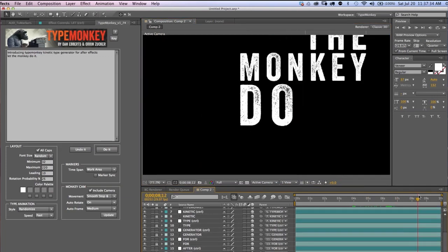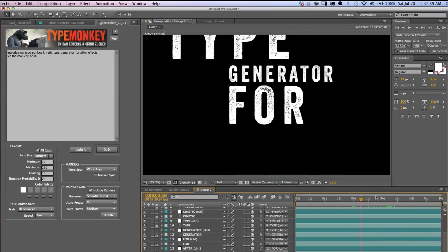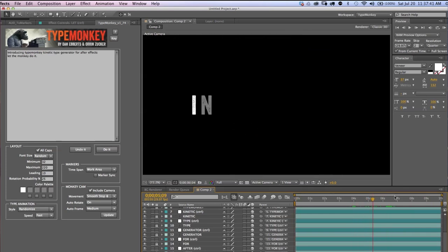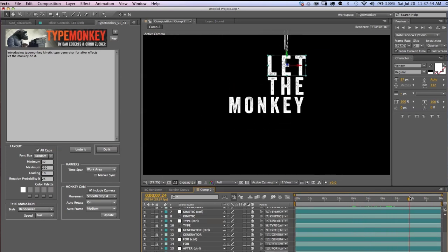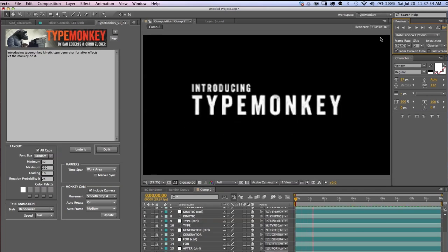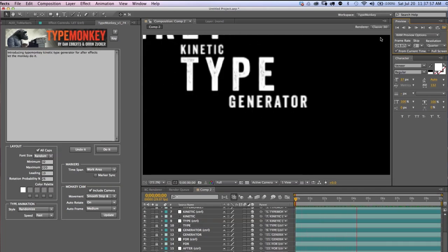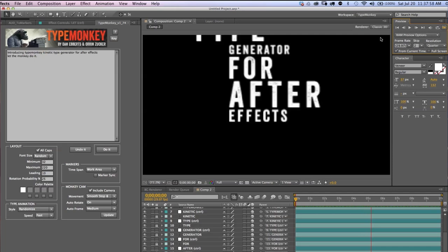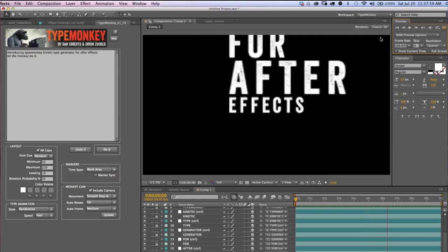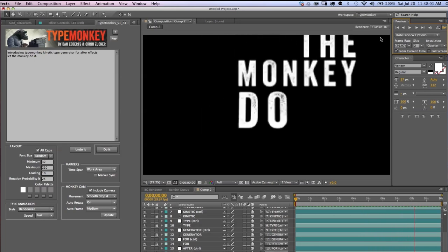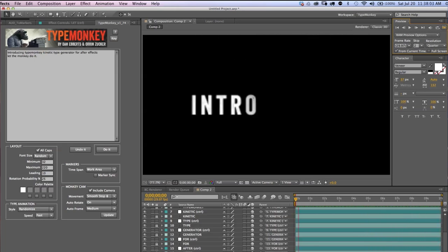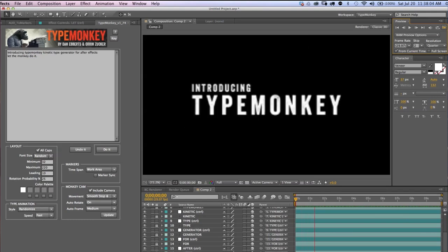Remember, since this exists in 3D space, you can also rotate it on the X and the Y axis. Alright, so let's see how this looks. Okay, pretty cool. So, that's it. The basics of manual adjustments.